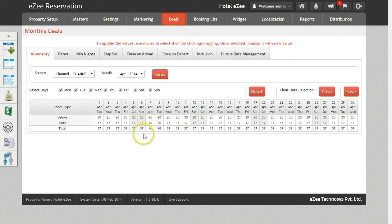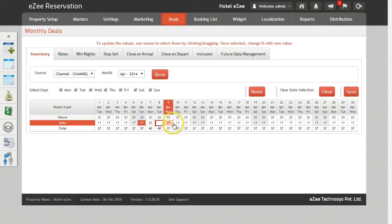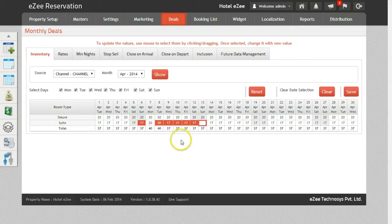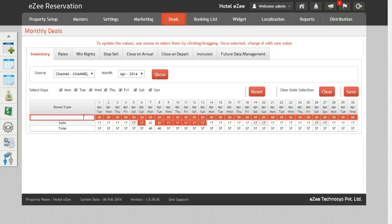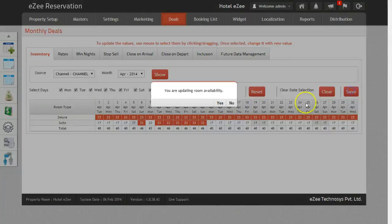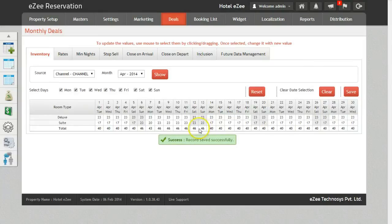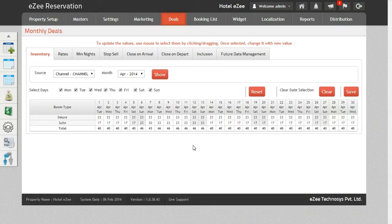You can also change the inventory by clicking or dragging the cursor on multiple dates. Inventory for the entire month can be changed by just a single click on the room type. For quick results, update the inventory for a shorter period, for example one or two weeks max.